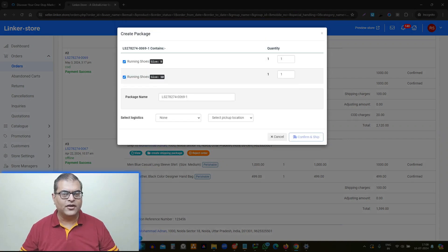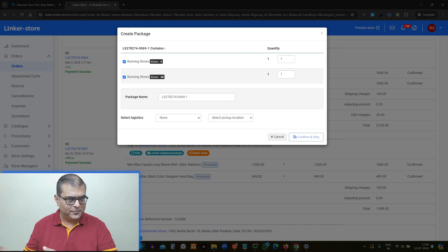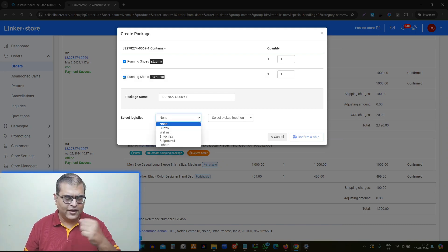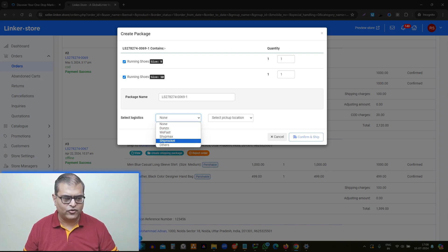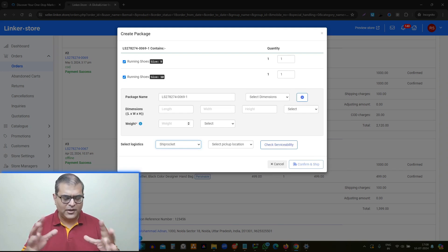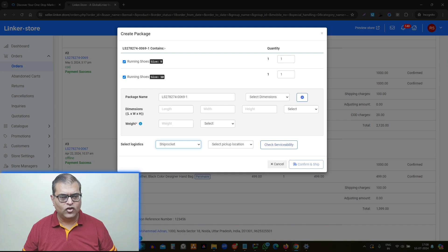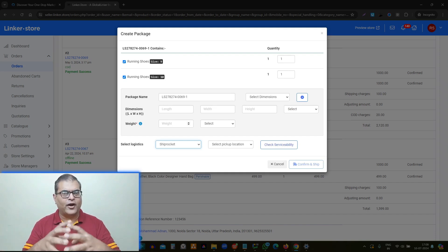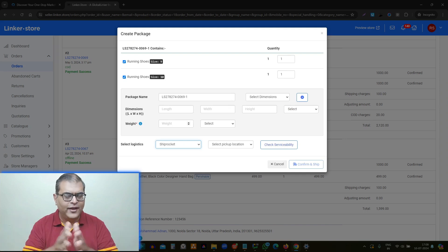When you want to deliver the order to the customer — in the case of ONDC orders as well — you will click on 'Create Shipping Package,' which will open an overlay. On this overlay, firstly you will select a logistic operator. For example, we want to ship through ShipRocket, so we have selected ShipRocket. You can select another operator depending on your requirement. Then you have to input the dimensions and weight — this is the dimension and weight of the packet, not the individual product.